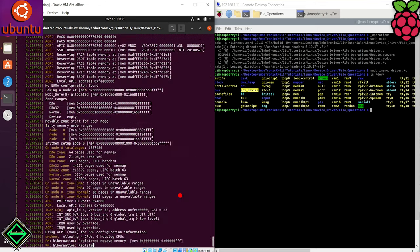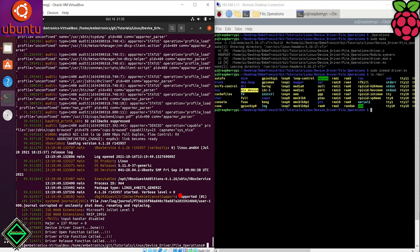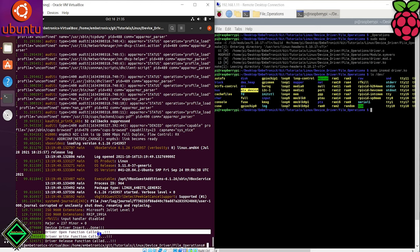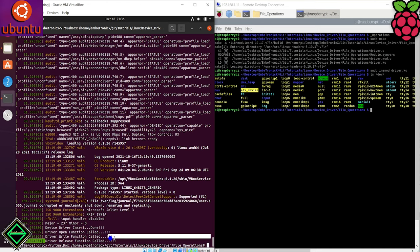Let's check the dmesg. See here, our driver's open function, write function and close function have been called.